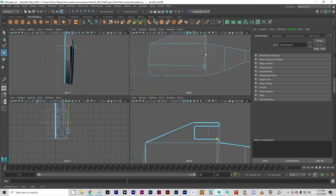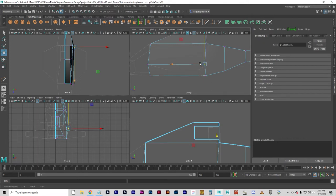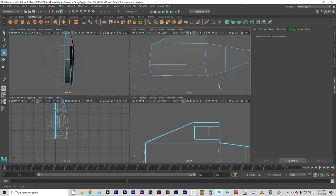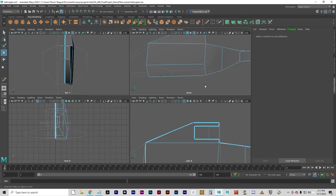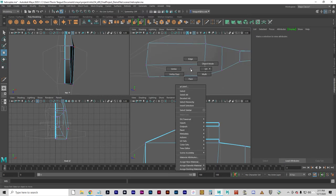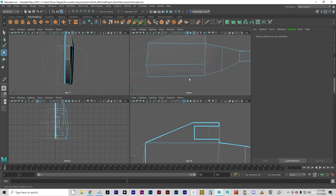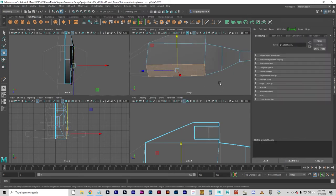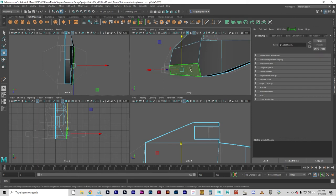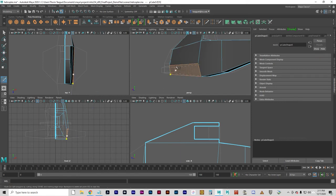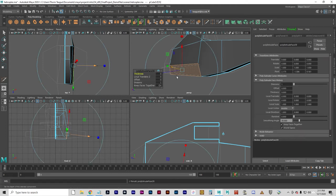I'm just going to tweak this a little bit so that it matches back up with the template. I want this to be about even such that this is about a straight line. That looks decent. I'm happy with it. Go back to my face selection.